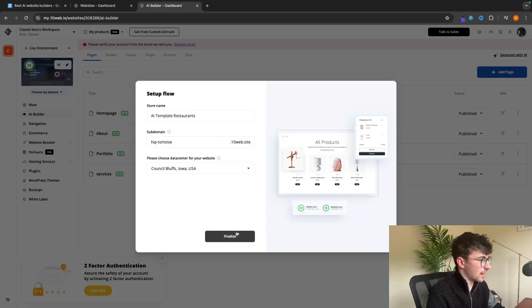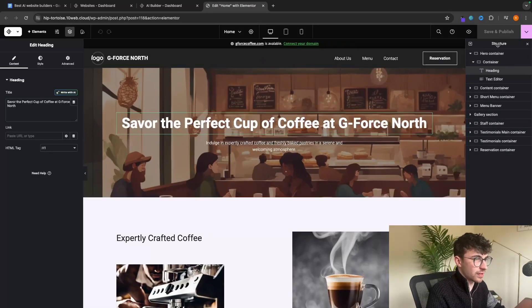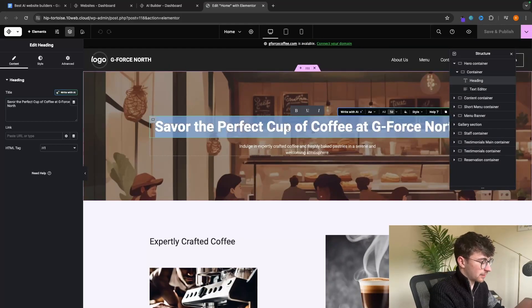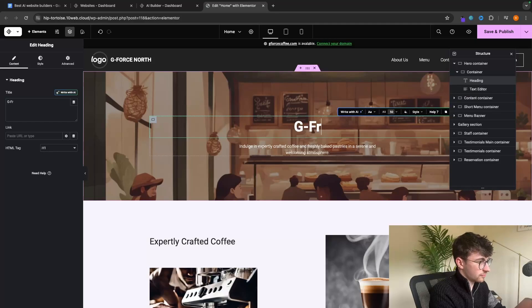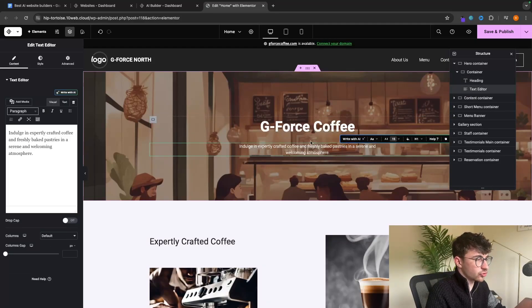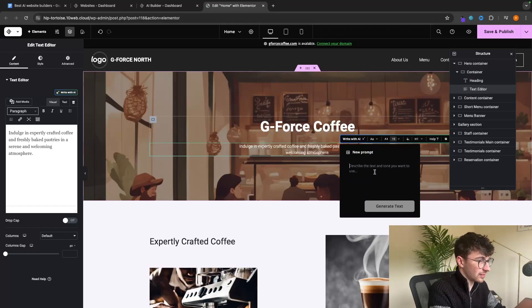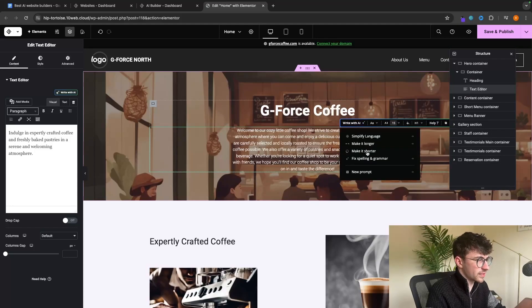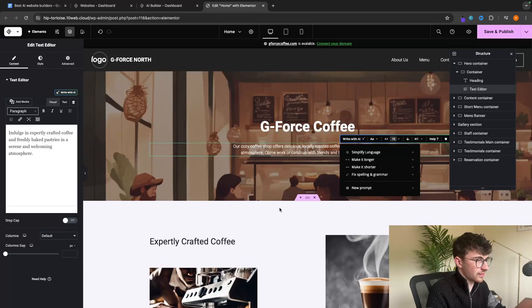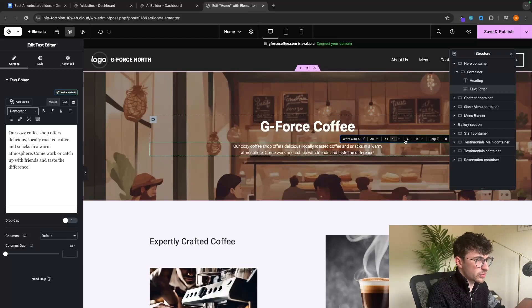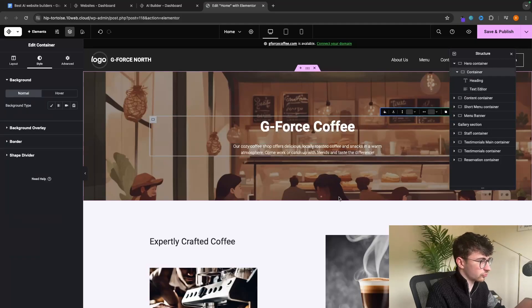Now I have this drag and drop builder, so I can go in here and change this to say whatever I like — let's say 'G Force Coffee'. We can also write this with AI: simplify the language, make it longer, make it shorter, fix spelling and grammar, or enter an entirely new prompt. If I say 'an intro to my coffee shop' and generate the text, it generates right in. That's a little bit too long, so let's make it shorter — and just like that, it did exactly what I wanted.